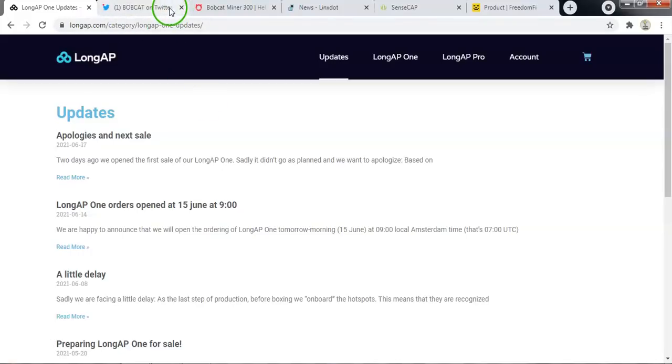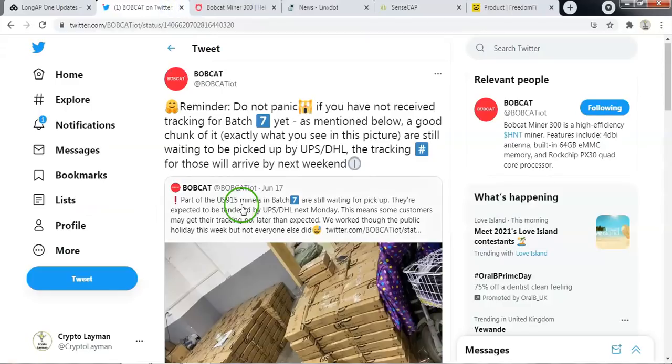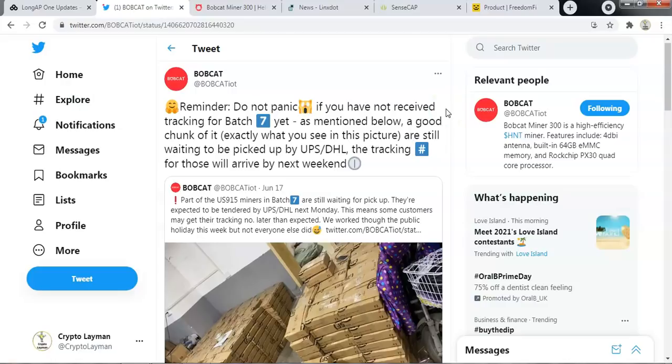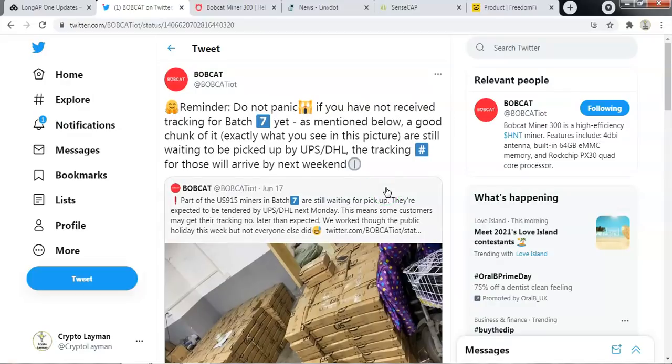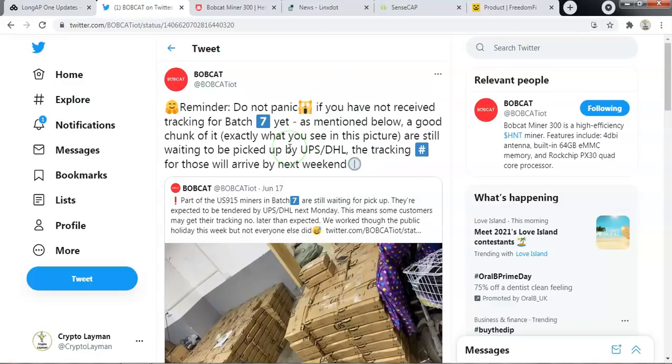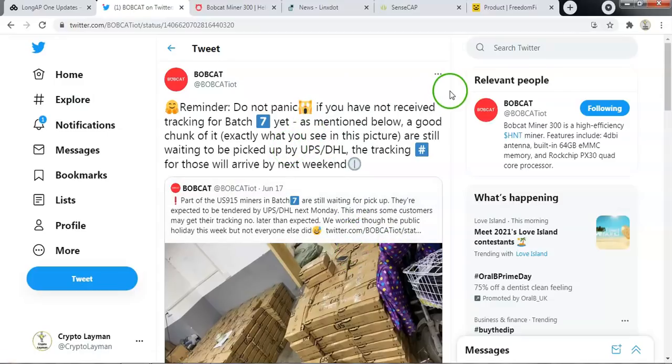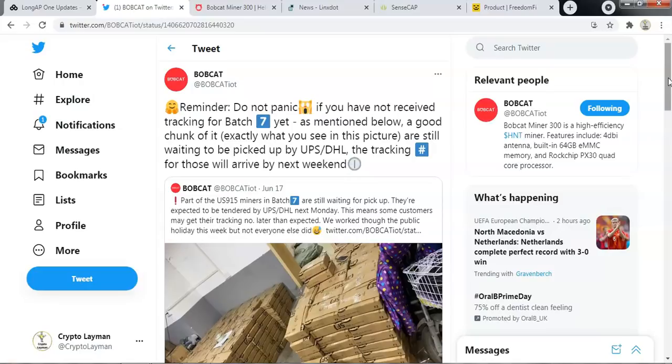Right so we'll move on to Bobcat. Now first of all Bobcat have had a bit of an issue with the batch number 7. I understand the details for batch 7 have still not been sent out yet because for some mysterious reason a large part of batch number 7 was not picked up by DHL or UPS. I've spoken to a few people who still haven't received their batch tracking details. I calculated 10 odd days from the announcement so they are still within the time frame. Hopefully they will get this tracking out by tomorrow. Hopefully batch number 7 people will get their tracking details this week and batch 8 tracking details will arrive at the weekend coming or the week following that.